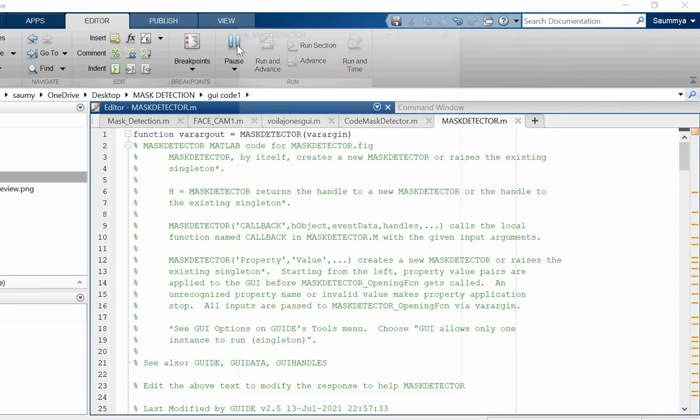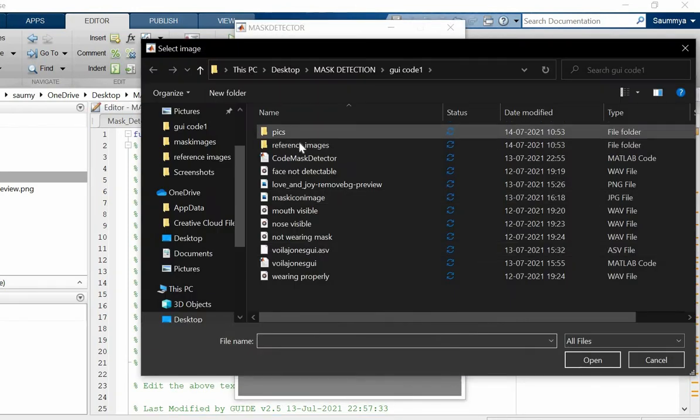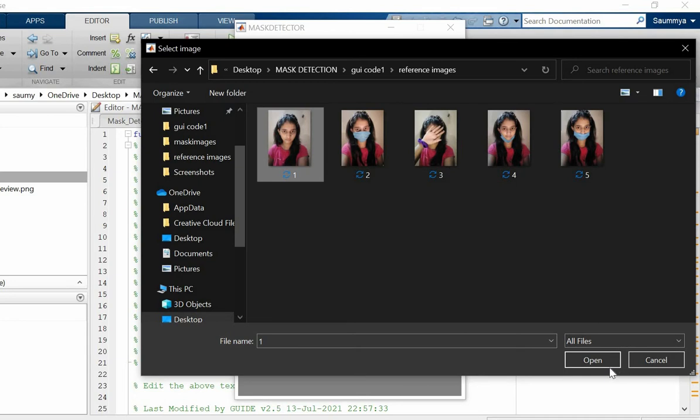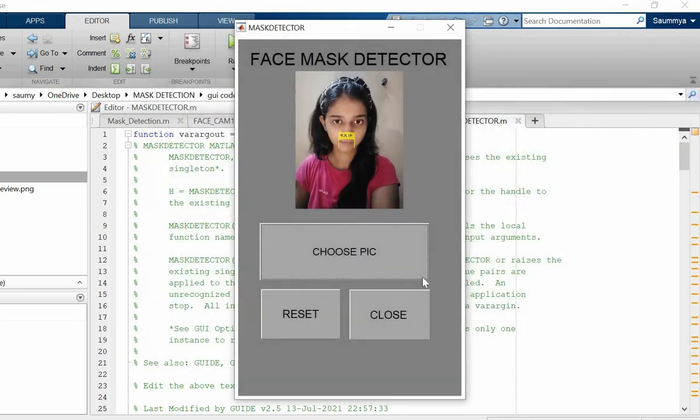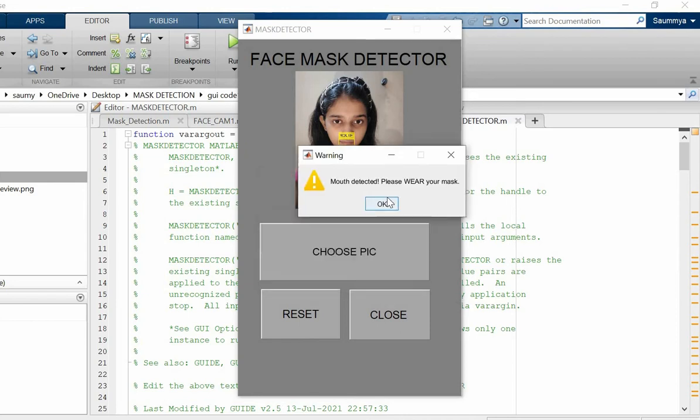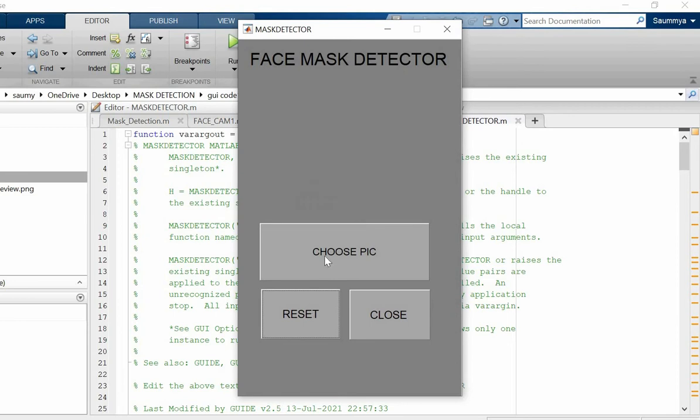Let's run it. I will choose a picture where I'm not wearing a mask. 'Your mouth is visible, please wear your mask properly.' Yes, the software gave us a notification to wear the mask properly.